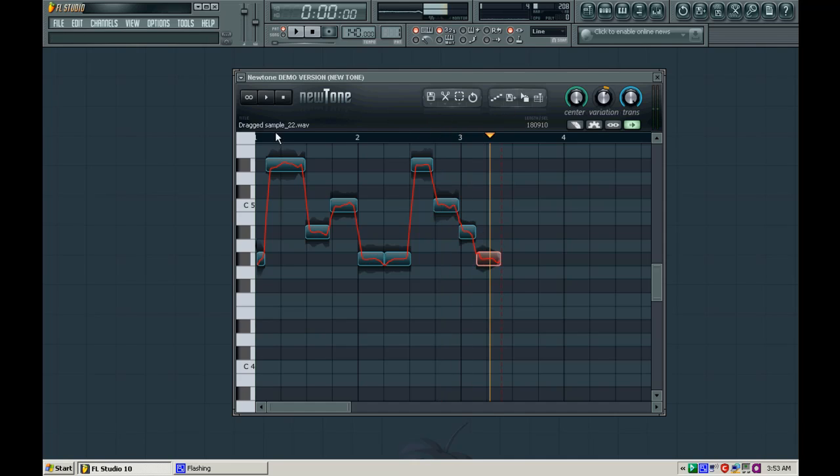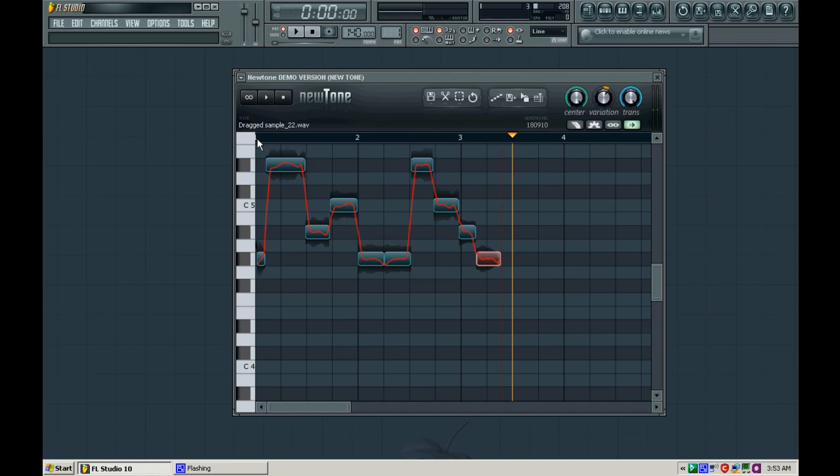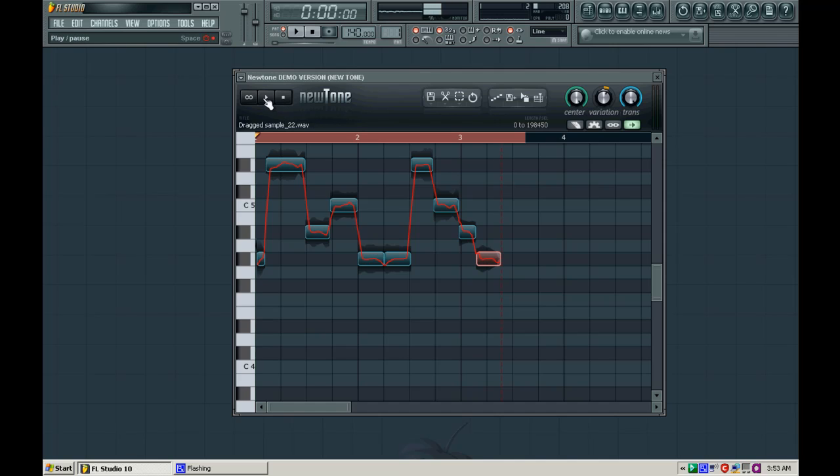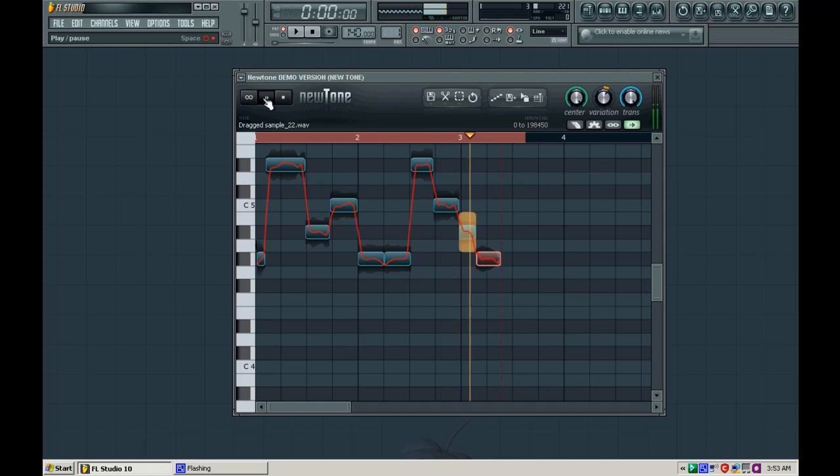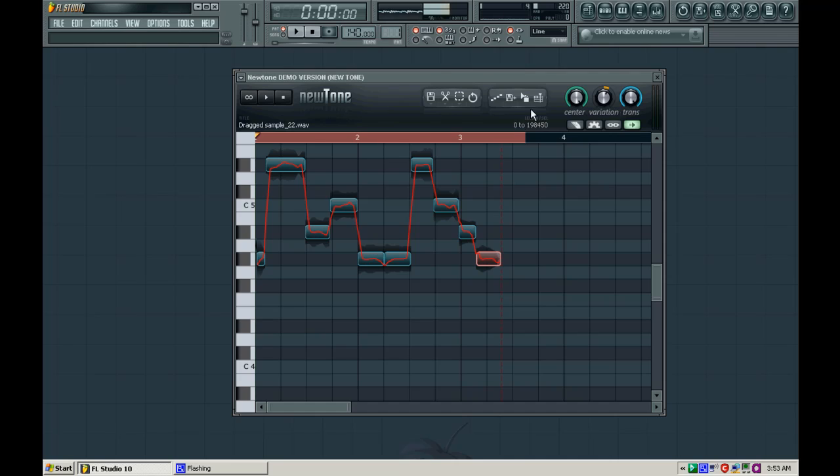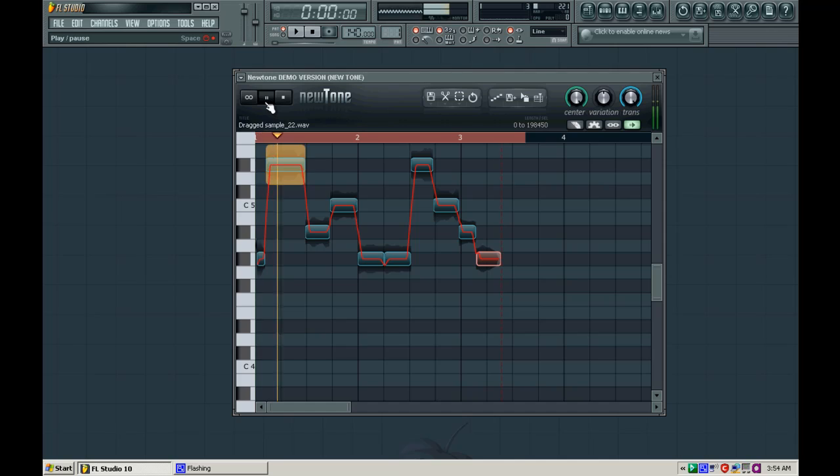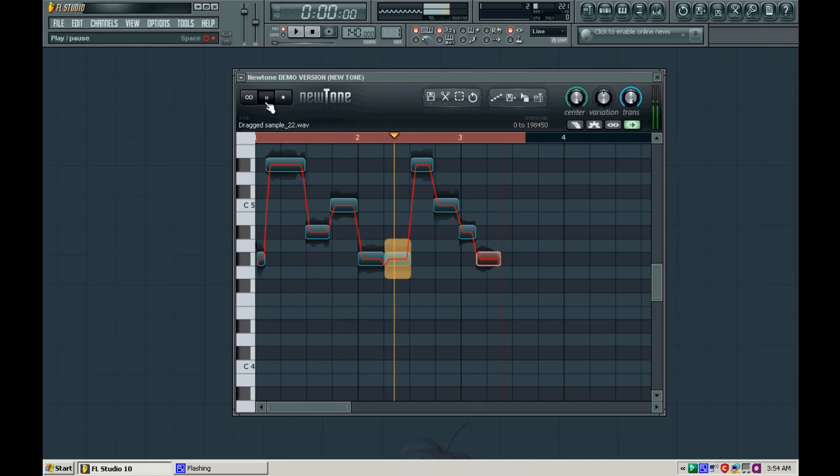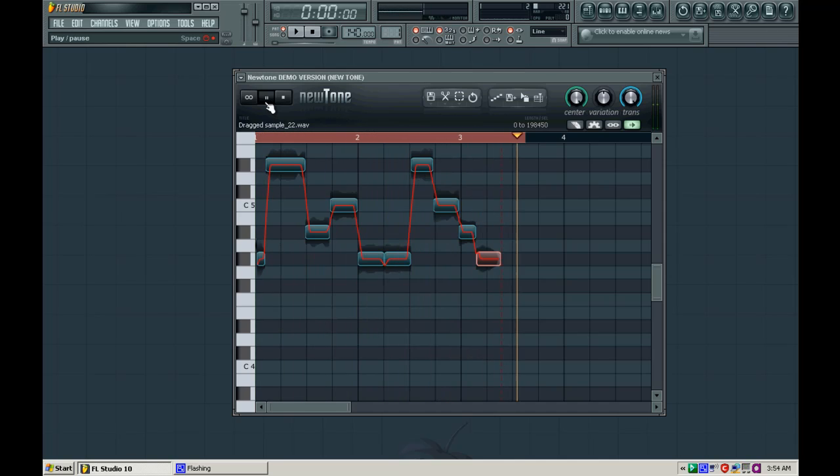Alright, so now if we listen to it. Let me actually set my play time here. Alright, so let's take a listen. Alright, so it's not very good, but you know, hey, it works. And if we turn the variation down, you hear that we have me going all over the place pitch-wise.